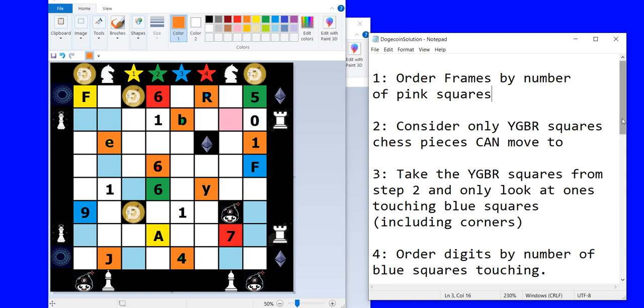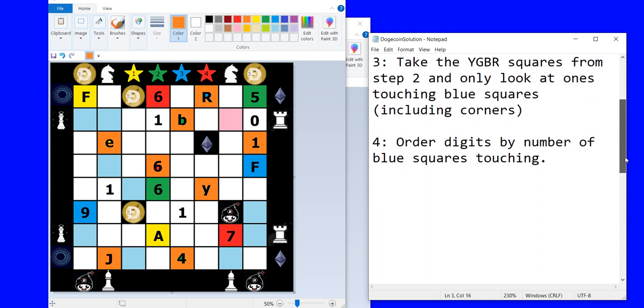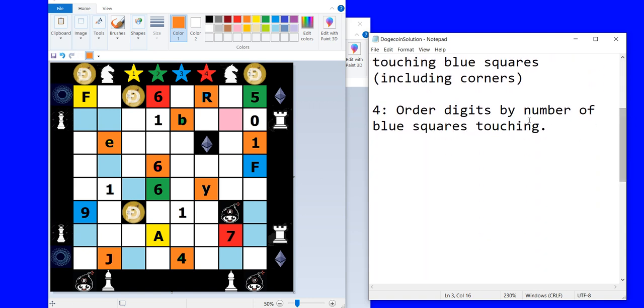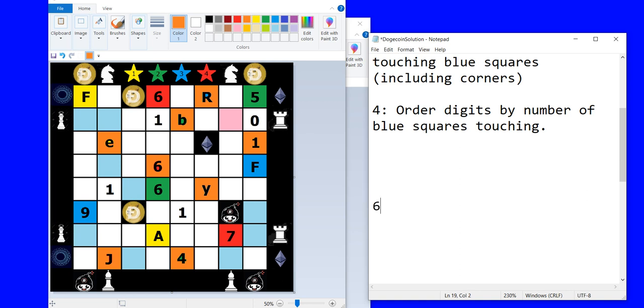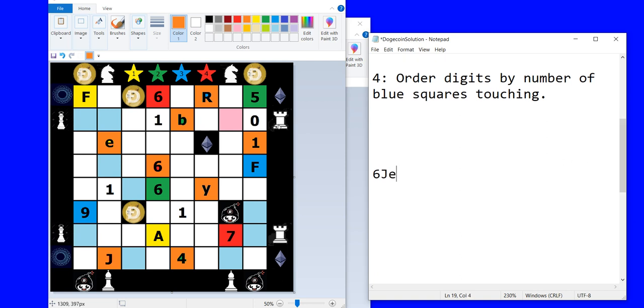So in this case we order the digits by number of blue squares touching. So after discarding these five that are not touching any blue squares, the ones that are we order those by the number that they are touching. So the first digit in this is going to be a six. Second digit's a capital J. Third digit's this E. So those are the first three digits because this is the frame with one pink square making it the first.